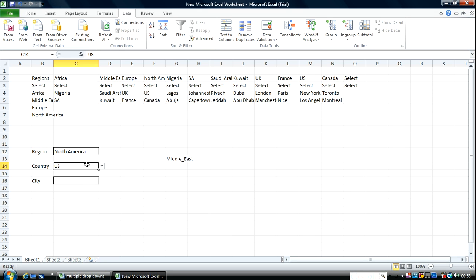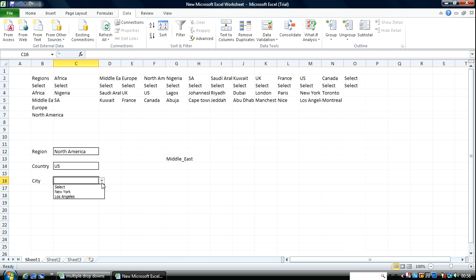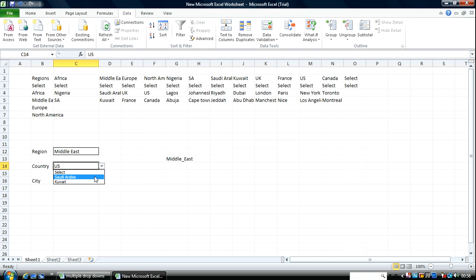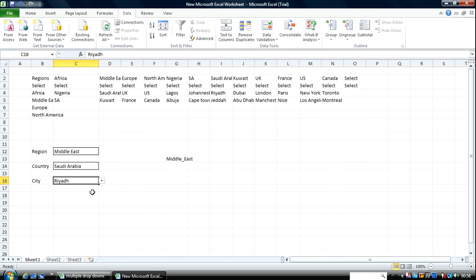Let's try some other values. US — Los Angeles. Let's use Middle East — good. Come over here, try Saudi Arabia — and there it goes, you see it works.